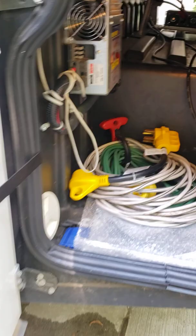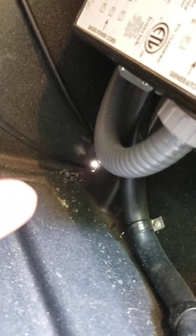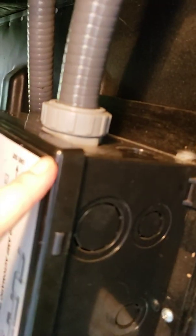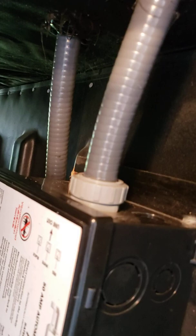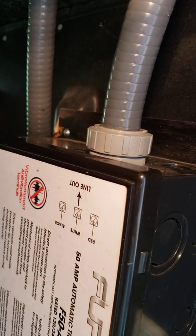Okay, so the coach already has a transfer switch. You have the shore power that comes up into the switch, and then you have generator power that comes into the switch, and then it goes out to the coach to the power system inside the coach.